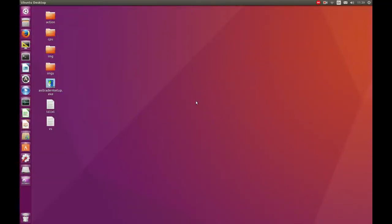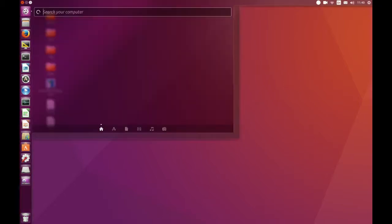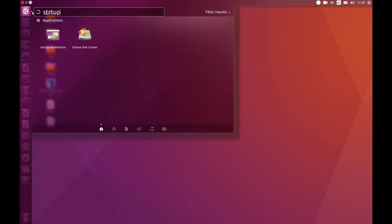G'day YouTube. I've recently set up a startup sound for my Ubuntu OS when I switched machines and I thought I'd show it with you guys. It is something that used to happen years ago with Ubuntu, but it's not a default sound that pops up when you log in and load into the operating system. So what I've done is I've gone to Startup Applications.